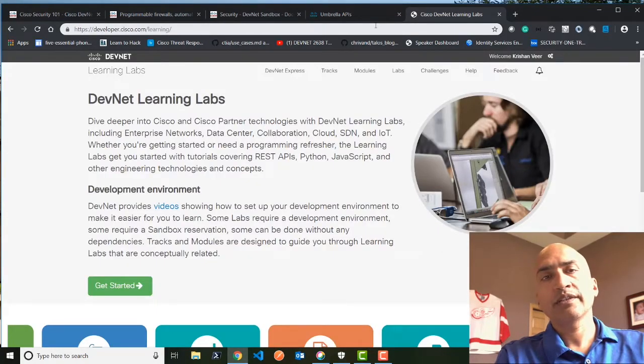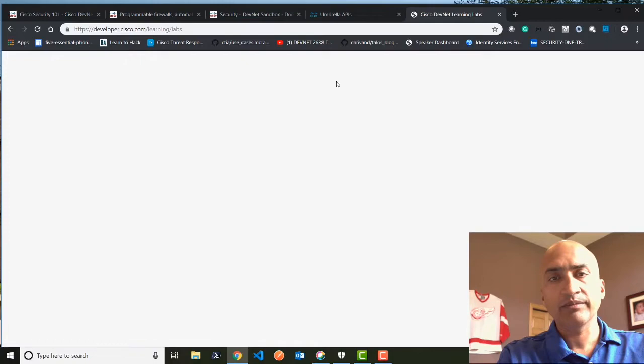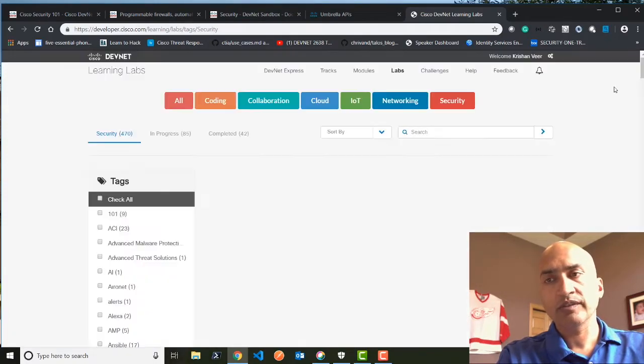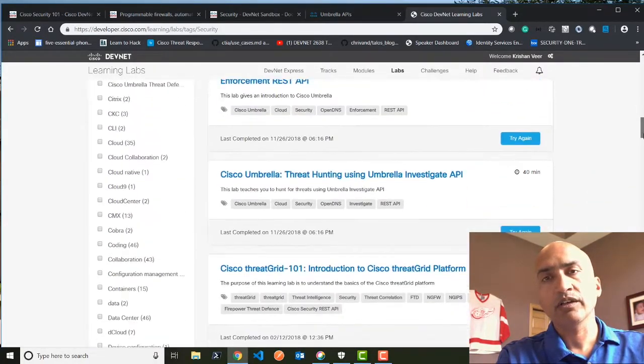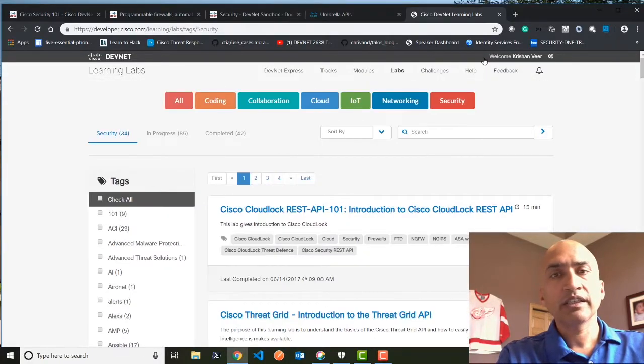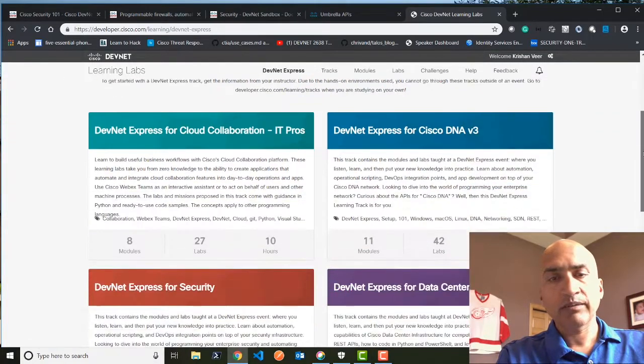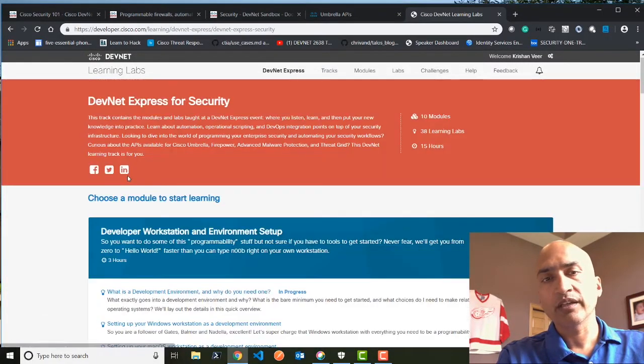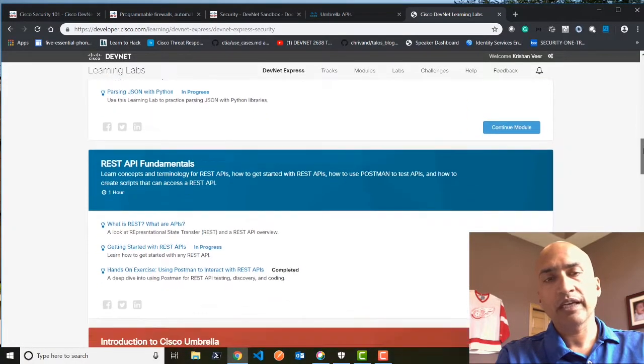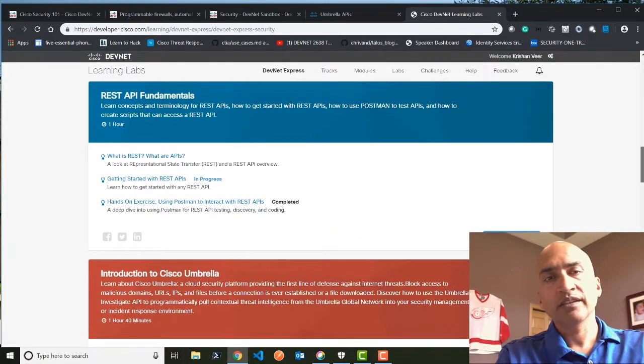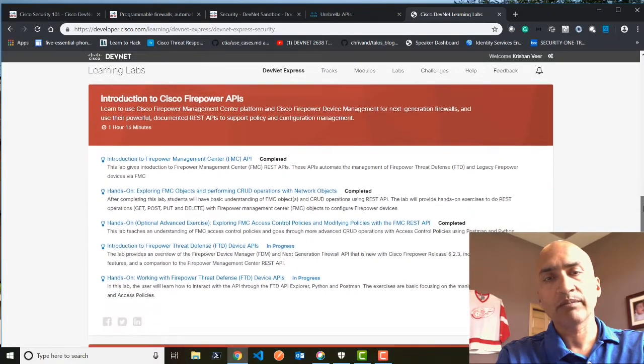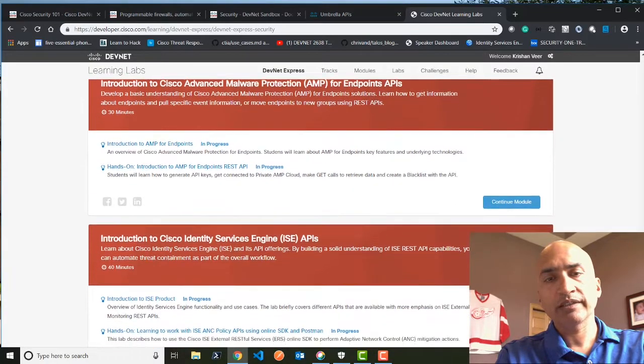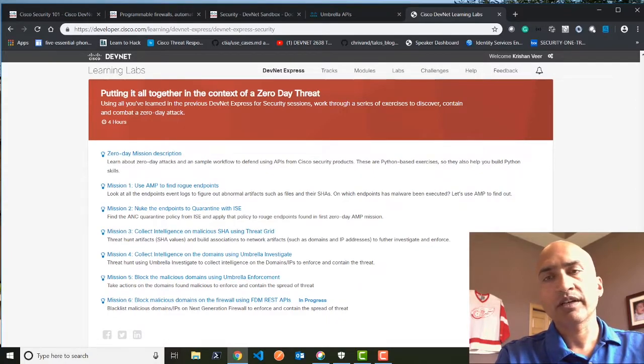I want to introduce you guys to the learning tracks. So if you go here, we have a bunch of learning tracks, you can go to the labs and you can actually sort by security. If you go here, you will see all the learning labs which are available on security. So there is a very wide portfolio of APIs which is covered over here. The other part, if you want a curated form about all those APIs which are available in security, you can go over here and you can actually follow through. Like you can see that we have a nice way to get started on programming. There is REST API fundamentals, and then you can dwell into Cisco Umbrella, Cisco Firepower APIs, Cisco Threat Grid APIs, the AMP APIs, the ISE APIs, and then we have put a simple workflow how to deal with zero day threats.